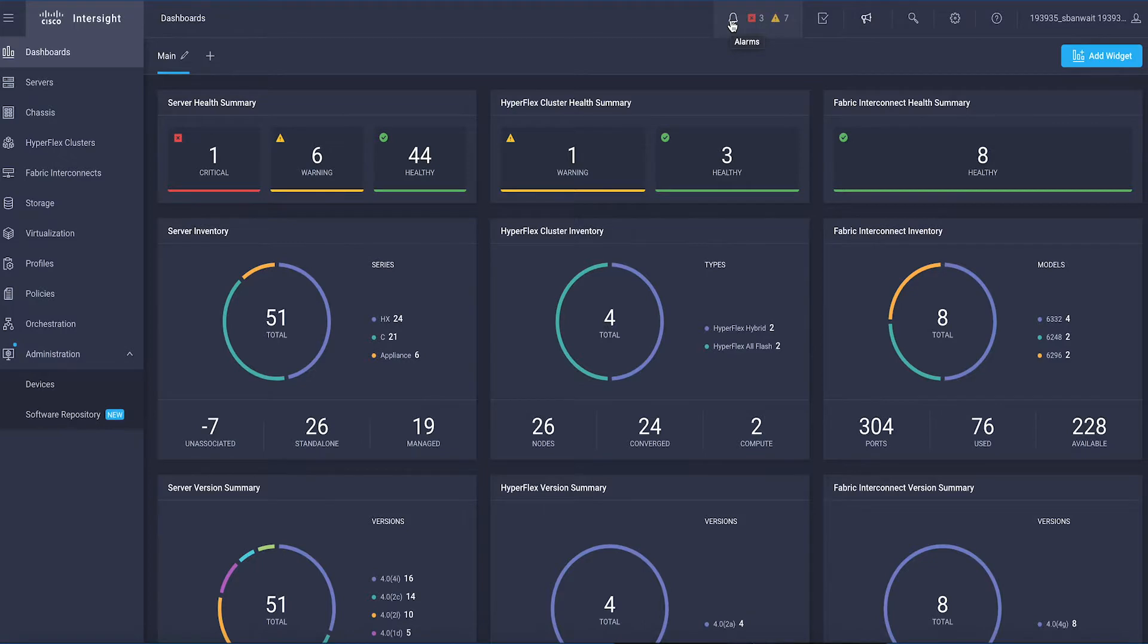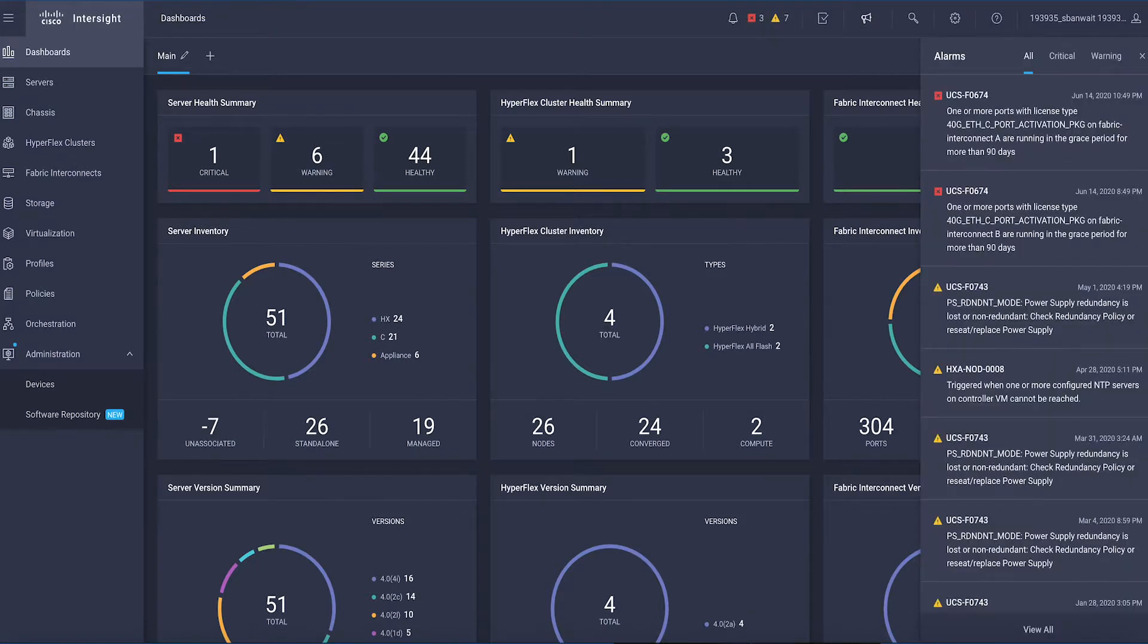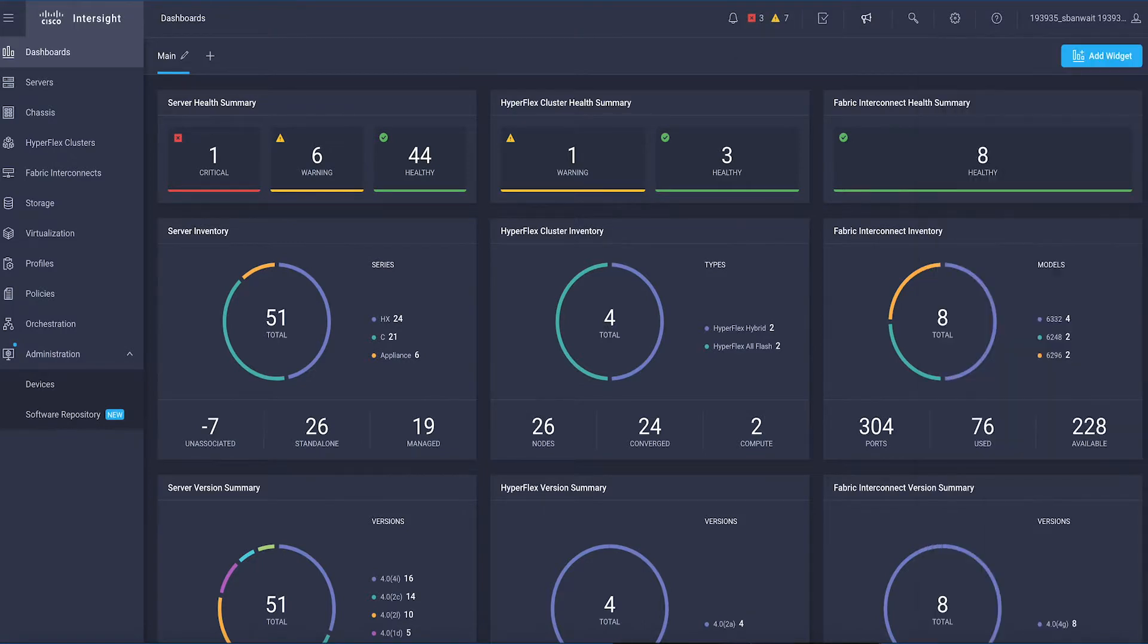Cisco dCloud is excited to announce that Cisco Intersight with Pure Storage Version 1 is now available. Cisco Intersight provides an integrated and intuitive management experience.